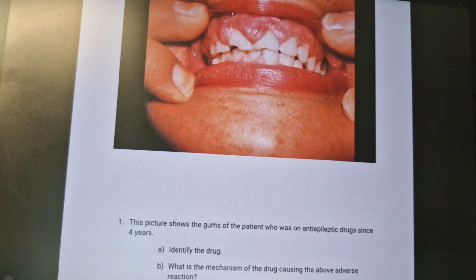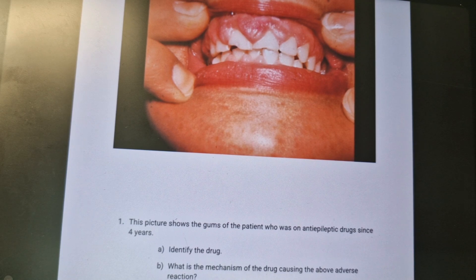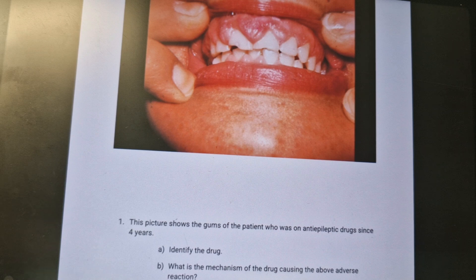For phenytoin adverse effects, remember H-H-H-H: hydantoin syndrome, hirsutism, gum hypertrophy, hyperglycemia, and hypocalcemia. These are the adverse effects to remember for phenytoin, which is an anti-epileptic drug.